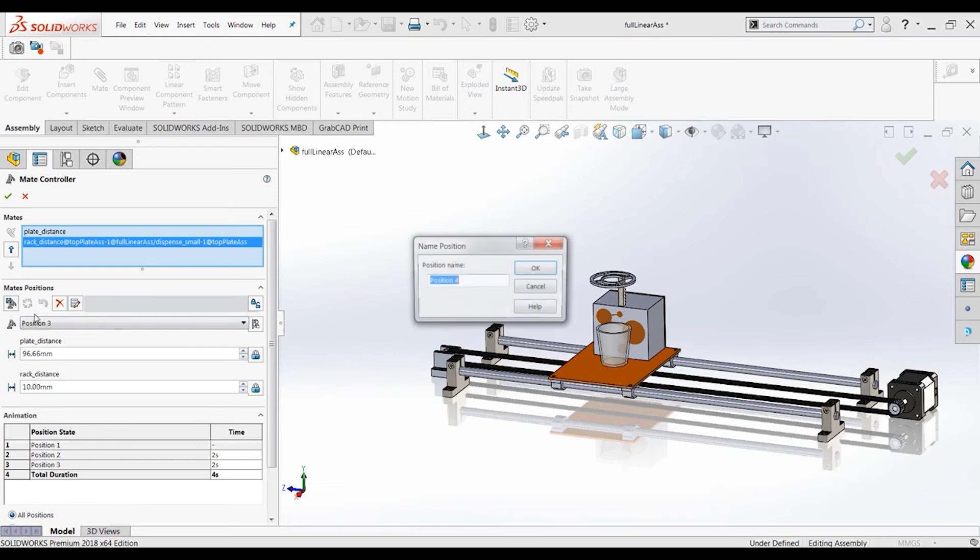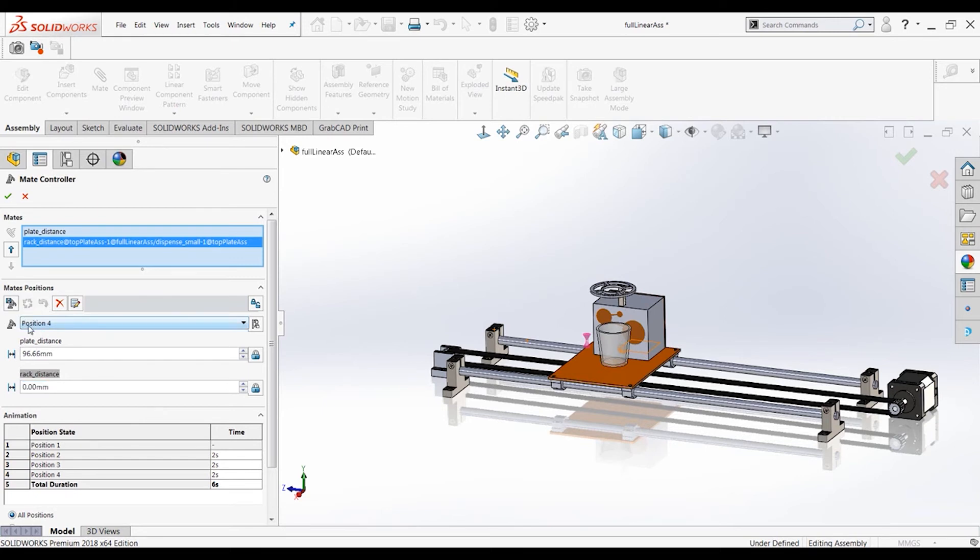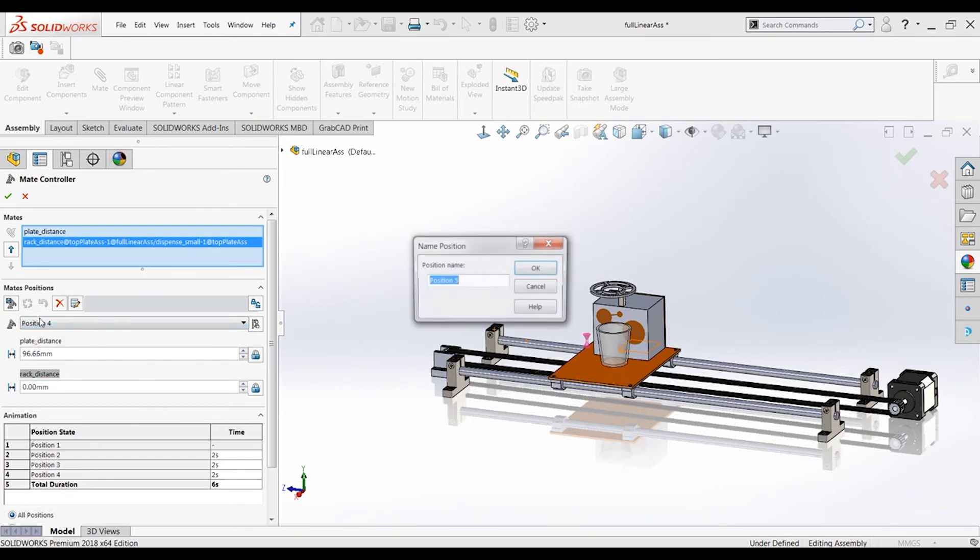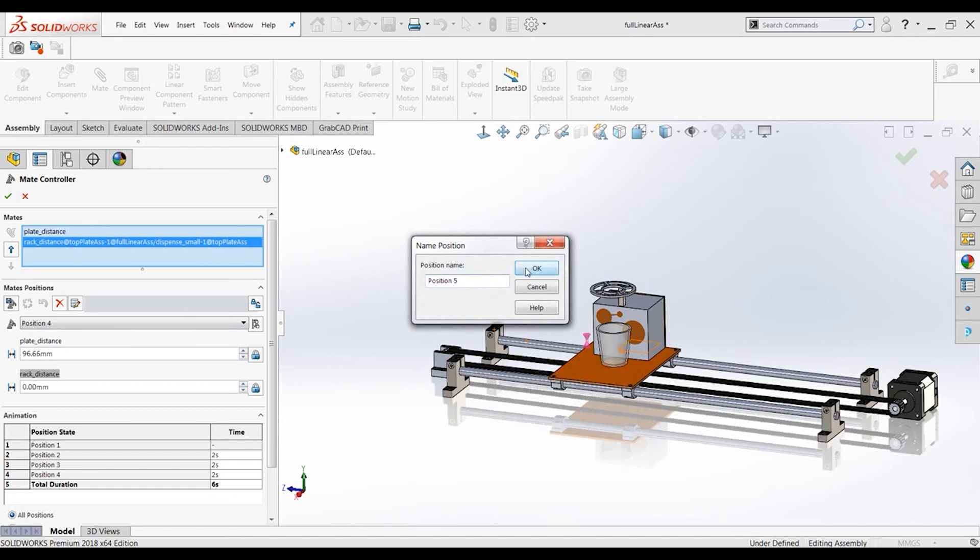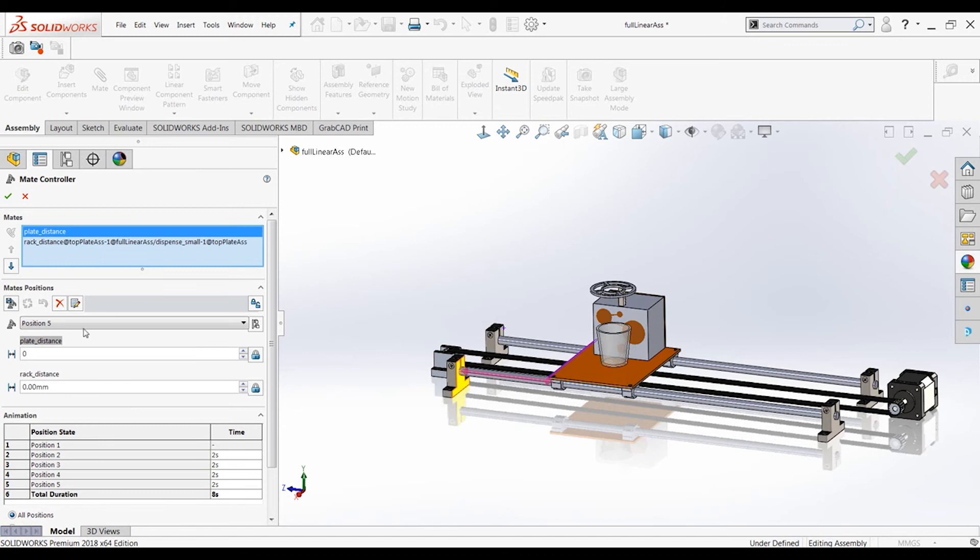Let's add another position, position four. This is where it goes back down. Perfect. Update that position. And then last but not least, we have to go back to the original home position. So we want to go back to zero, zero once again. Update that position.